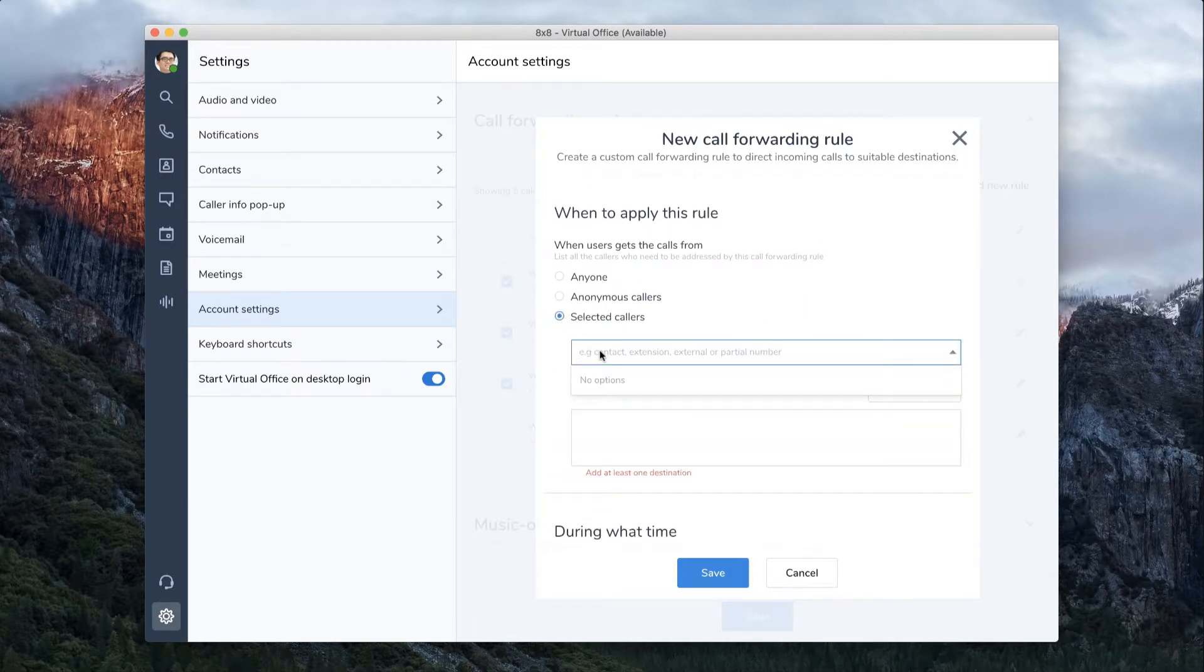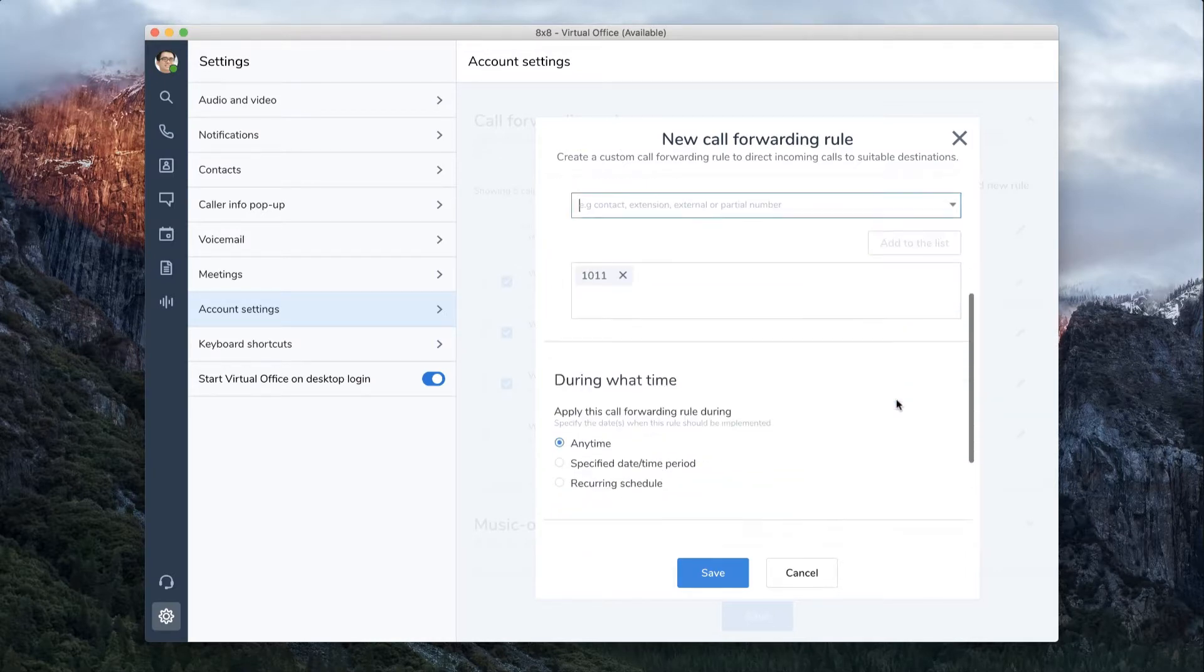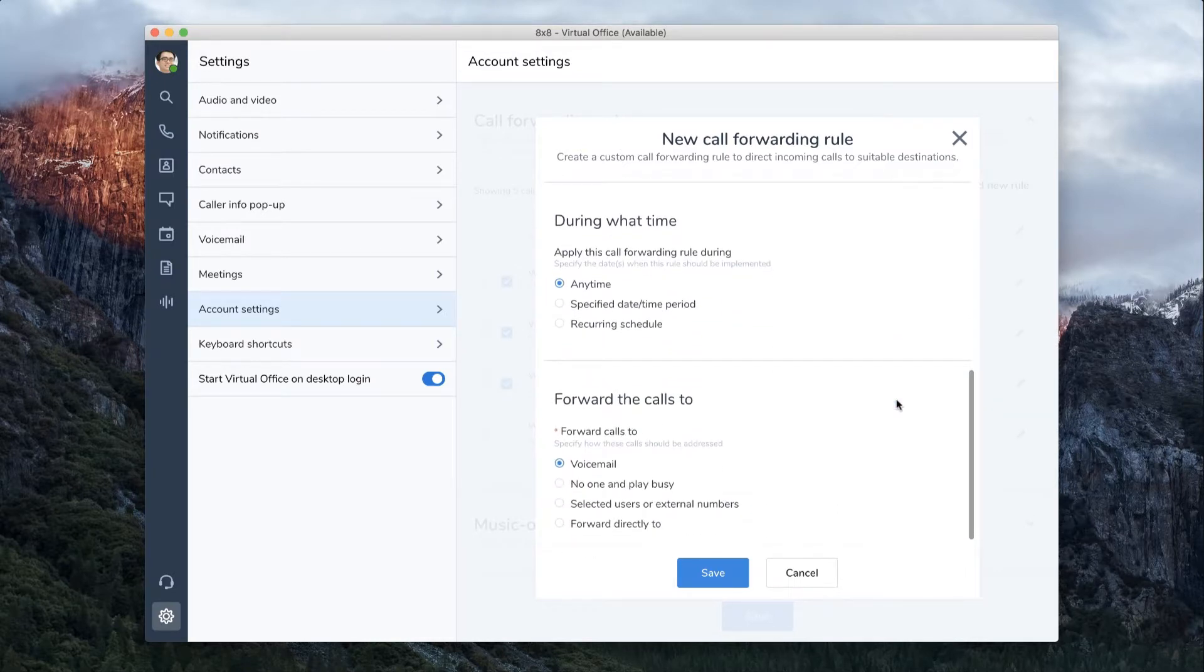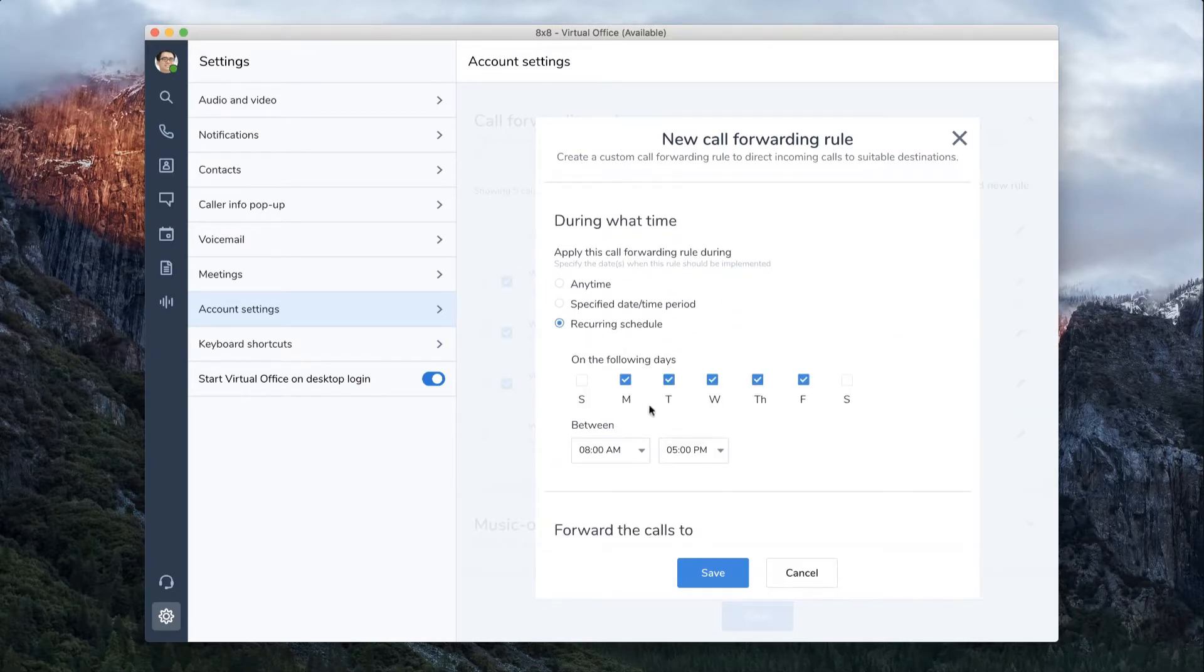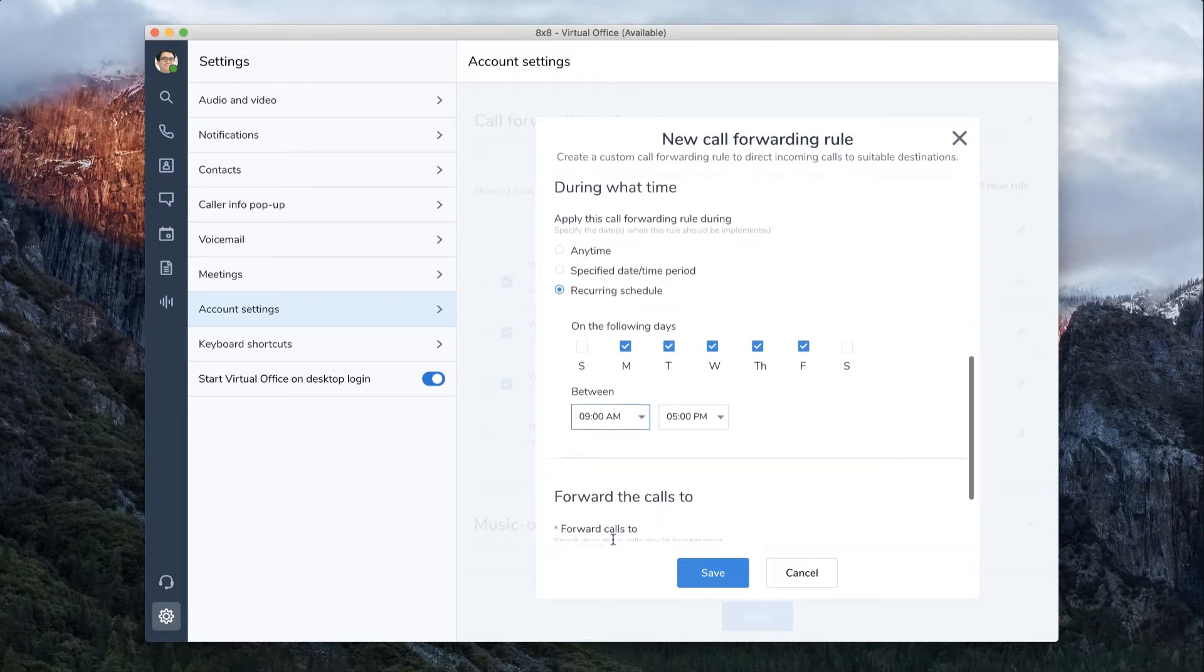We will select when we get calls from Anaya, who is our boss. Click Add to the list, then select during what date and time you want this rule to go into effect. We will select what our business hours are.